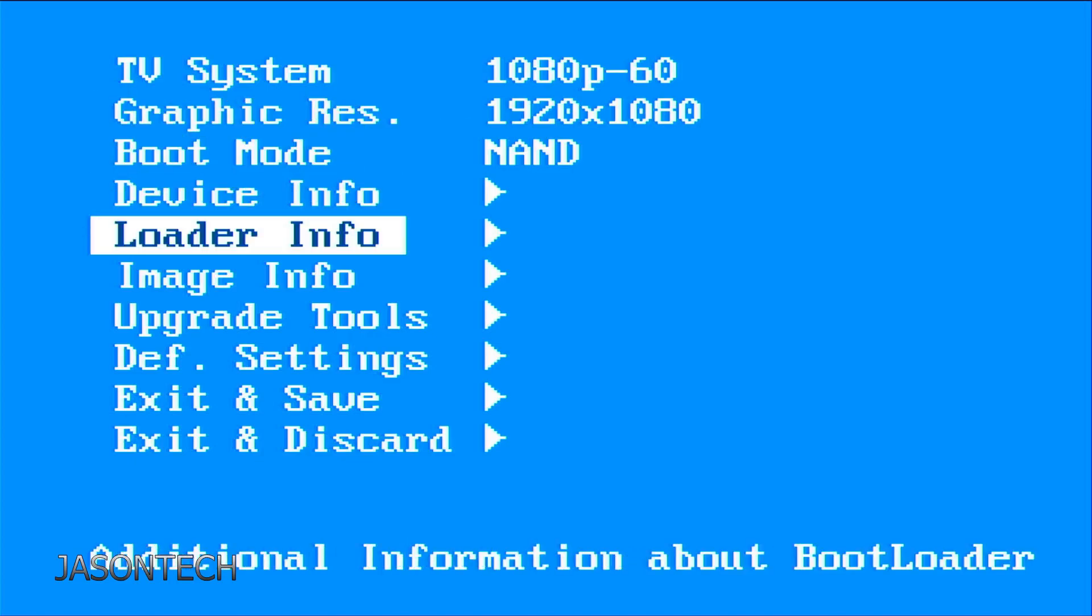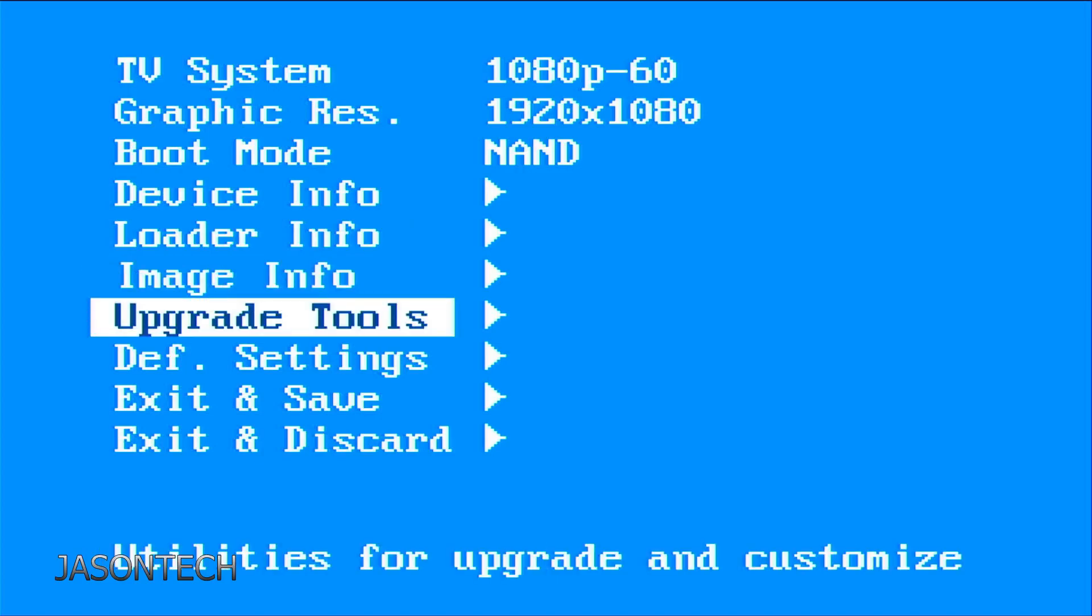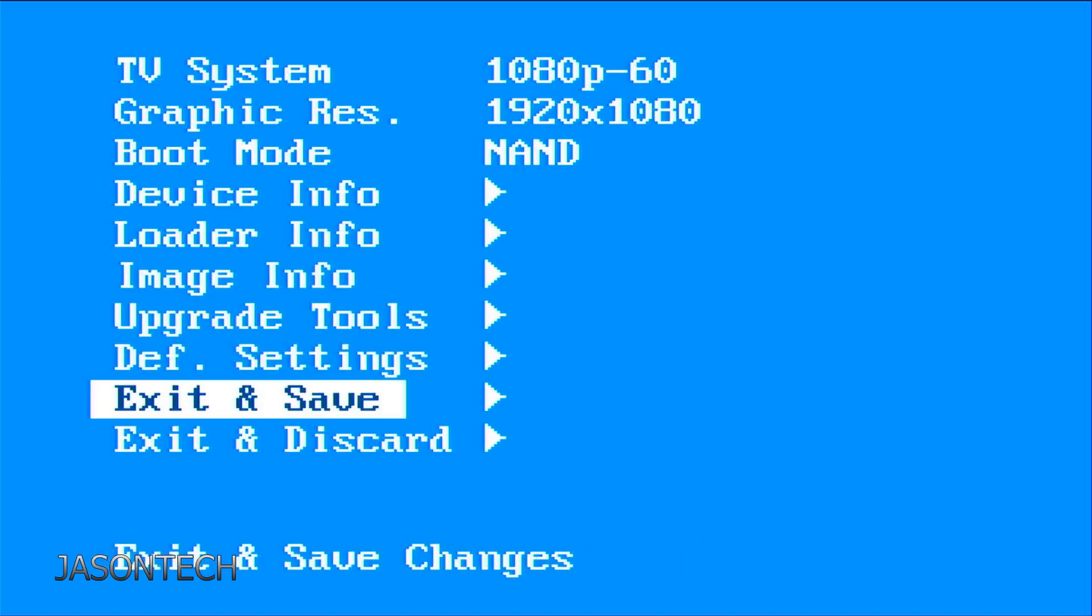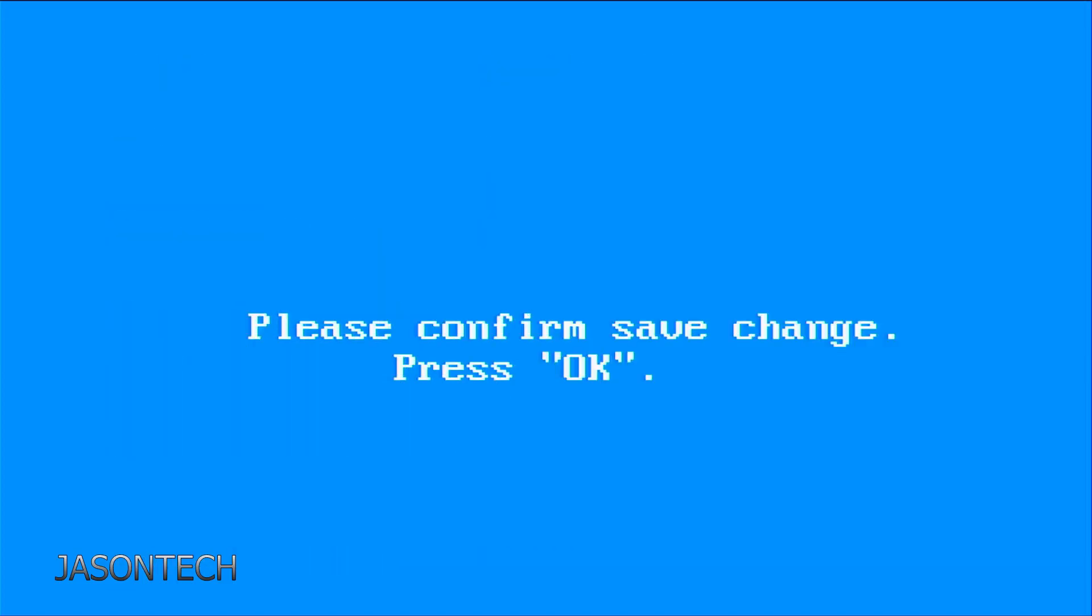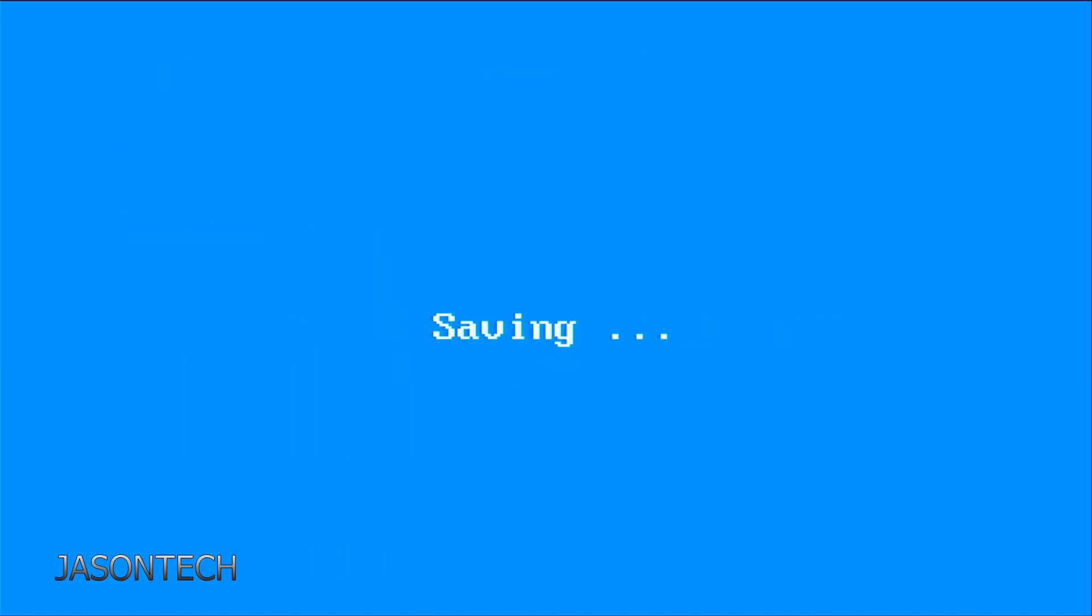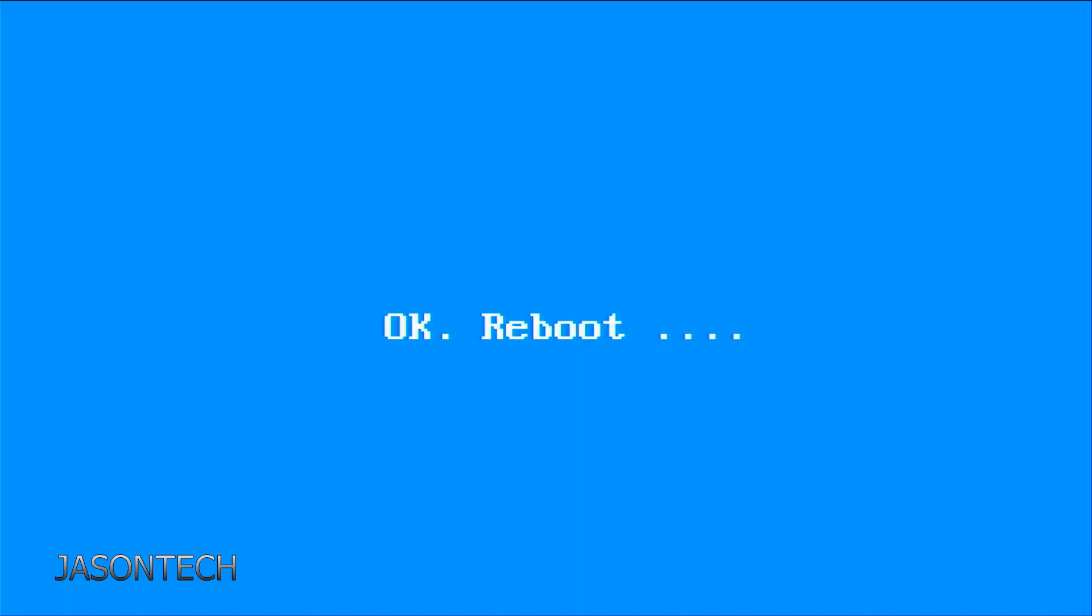Now we head all the way down to exit and save. Go to the right. Press OK. Now your system's going to reboot again.